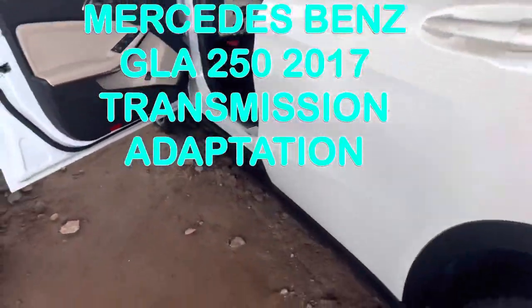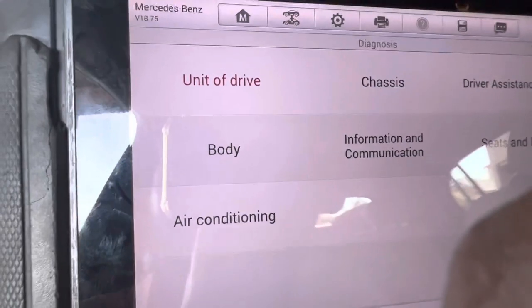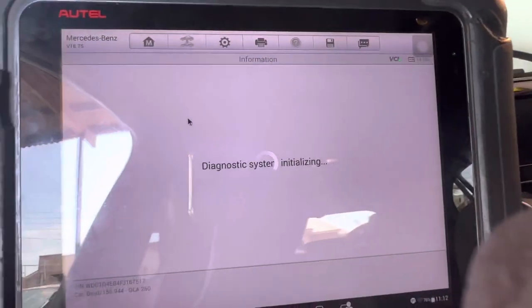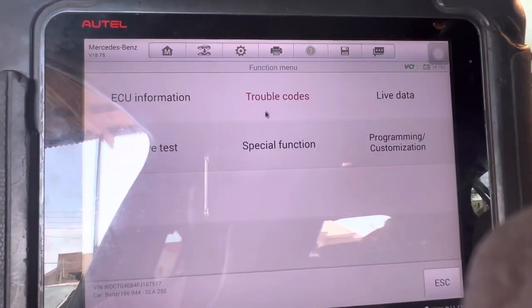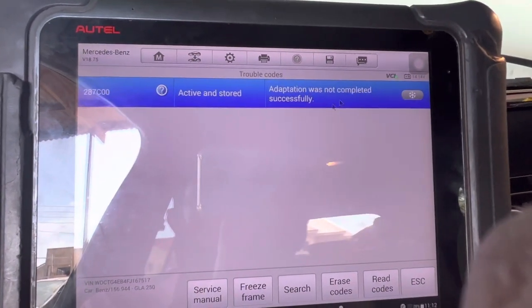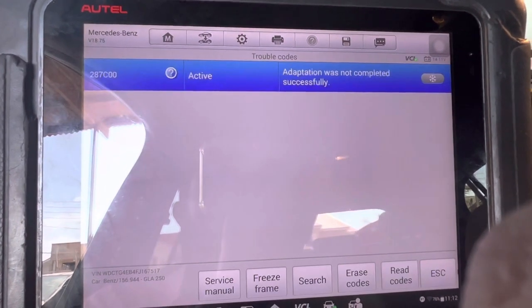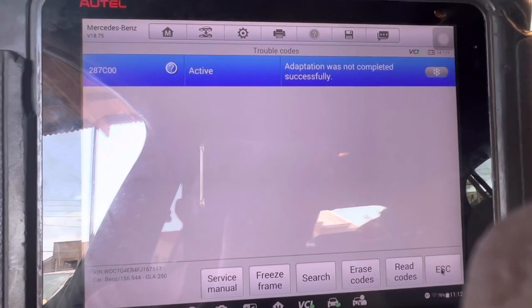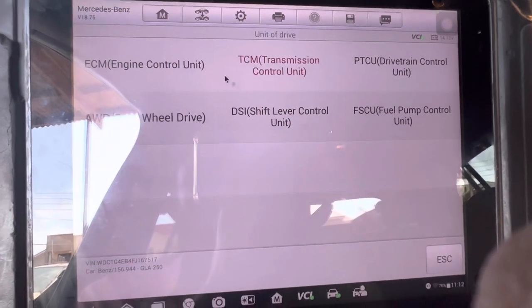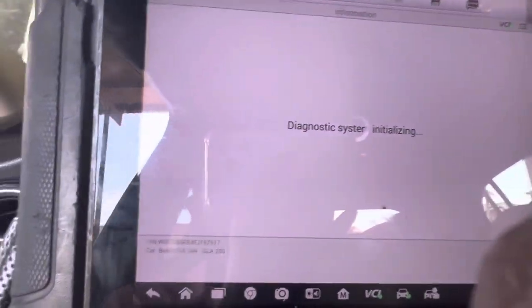Hello, good day family. Today we have a Mercedes GLA 250 2017 transmission adaptation. Let me take you through — I've already selected my guest system and we're going to transmission. We'll read the default code: it has an adaptation problem. The other shop, when the car came in, tried to do adaptation and then changed the gearbox thinking the problem would be solved, but the problem persisted.